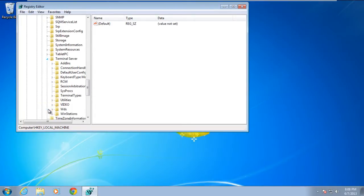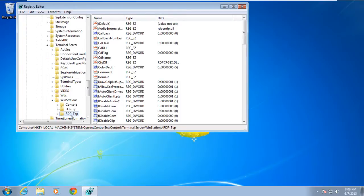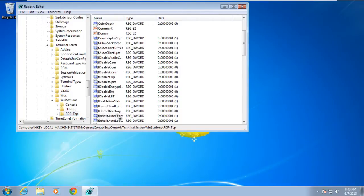With that done, move to Win Stations and click on RDP-TCP. As a result, the values list will appear on the left side of the Registry Editor.